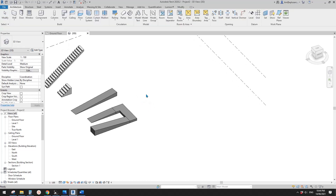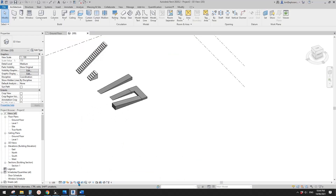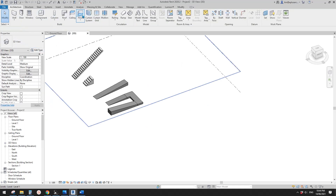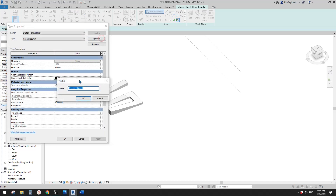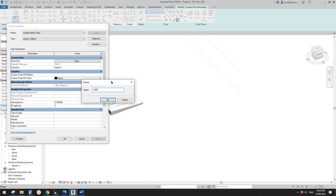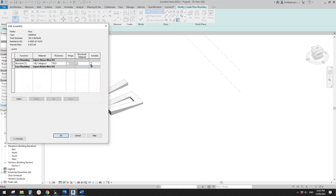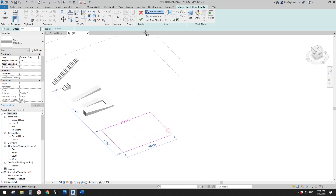Let's go back to the floor. The floor and roof in this are actually very simple. If you create a floor, for example, duplicate and call it 'one meter thick'. Go to Structure and check this box. Once you check this box and click OK, then create this floor.